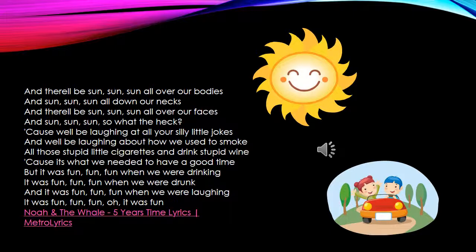My next example of polysyndeton comes from the song 'Five Years Time' by Noah and the Whale. Within the song, there's a lot of repetition in general, but there's specifically repetition of conjunctions where the polysyndeton exists. The lyrics include: all over our bodies and sun, sun, sun. Cause I'll be laughing at all your silly little jokes and we'll be laughing about how we used to smoke all those stupid little cigarettes and drink stupid wine, cause it's what we needed to have a good time.